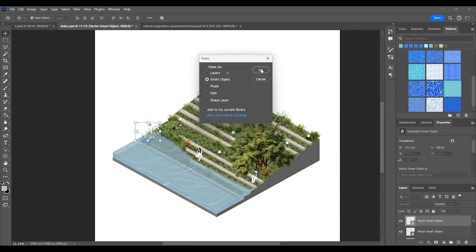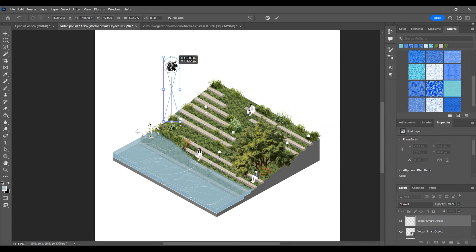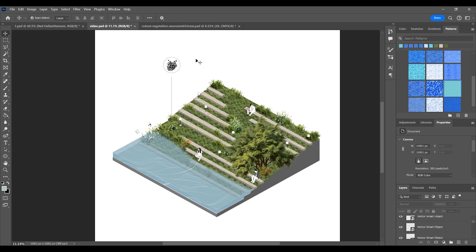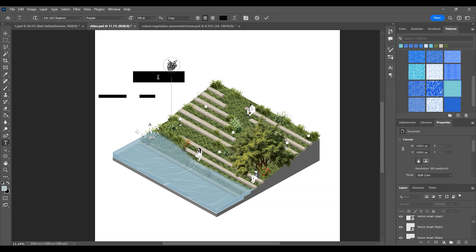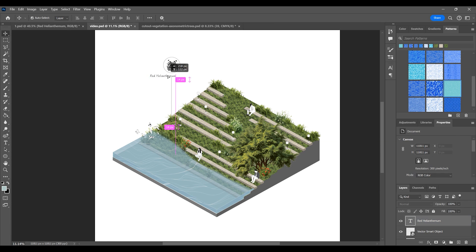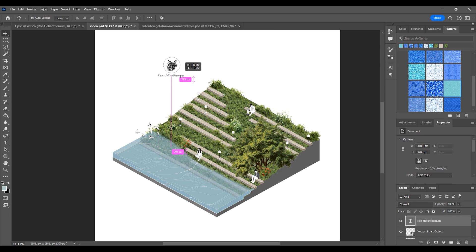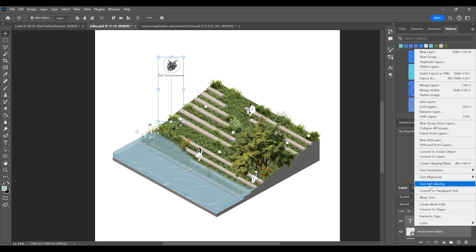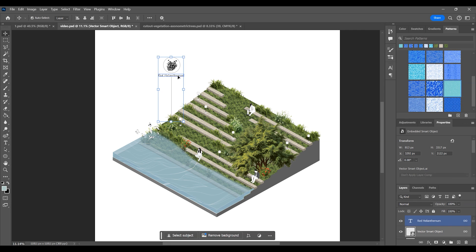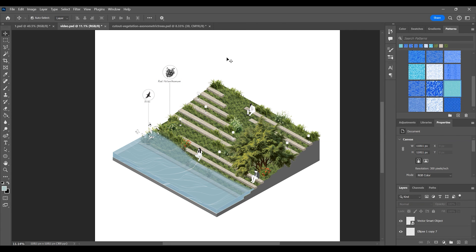Then import this into Photoshop and position it accordingly. Finally, add the text. Add more icons to complete the diagram.